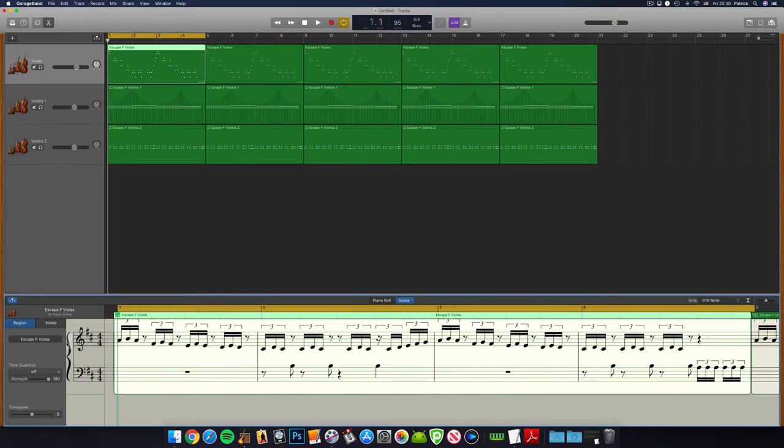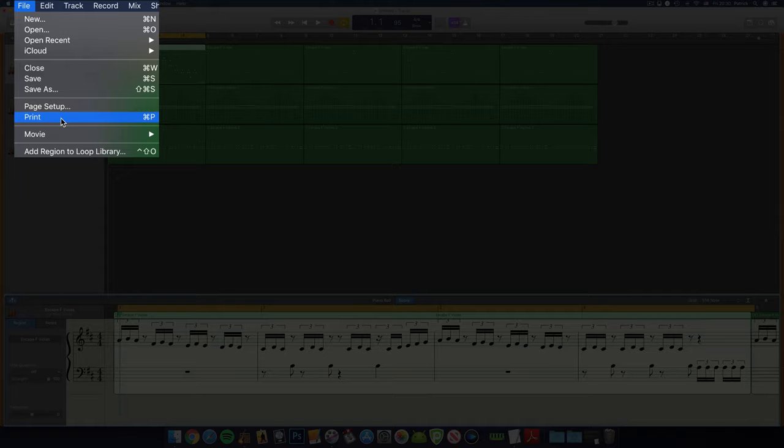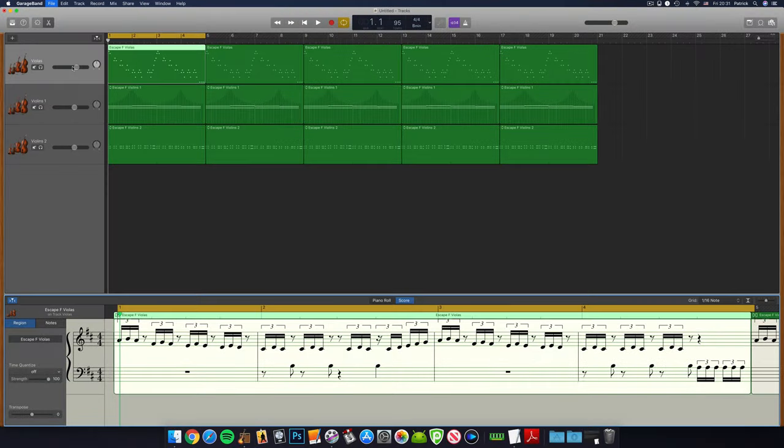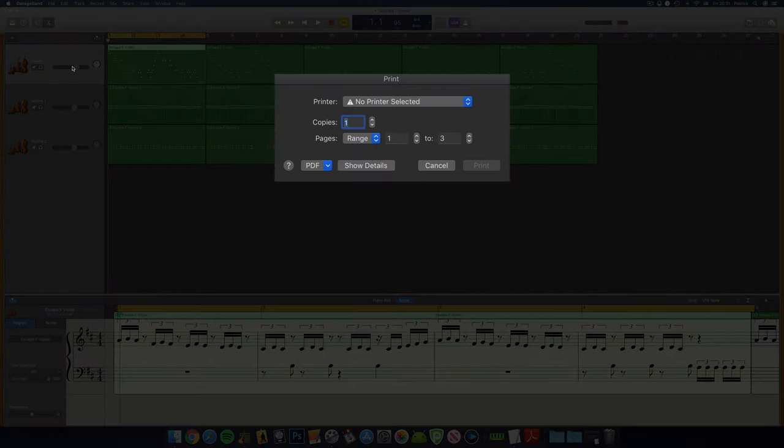When you're ready to export or print your musical score, head to file in the toolbar and select print. From here, you can choose a printer in your network and print your notation directly.